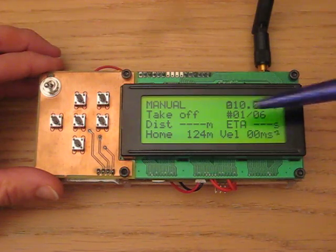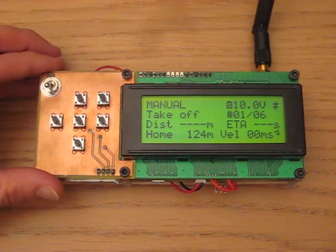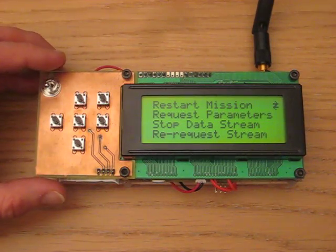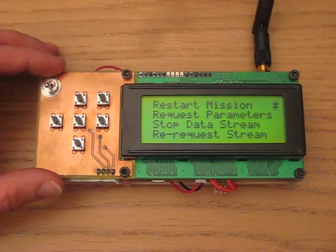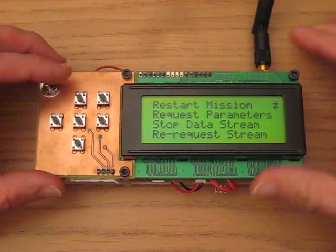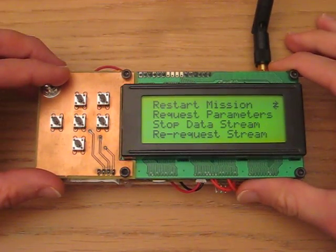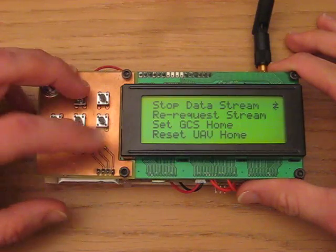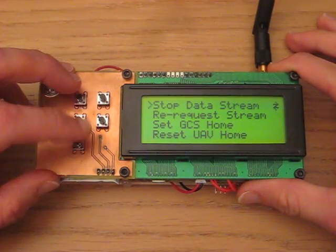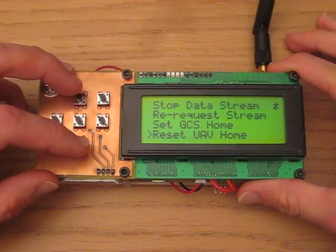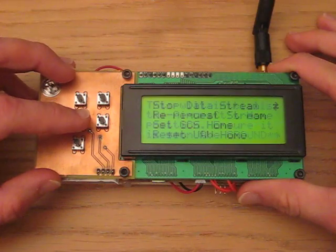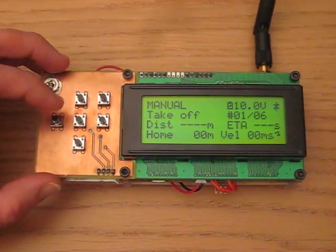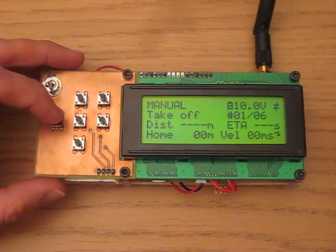Velocity is currently 0 and we're 124 metres from home. If we press right again we go to the command page, where we can send commands to the ARG pilot MEGA such as restart the mission, request parameters, and change the UAV home. If we click on that and go back, you can see the home is now 0 metres away because we've reset the UAV home.